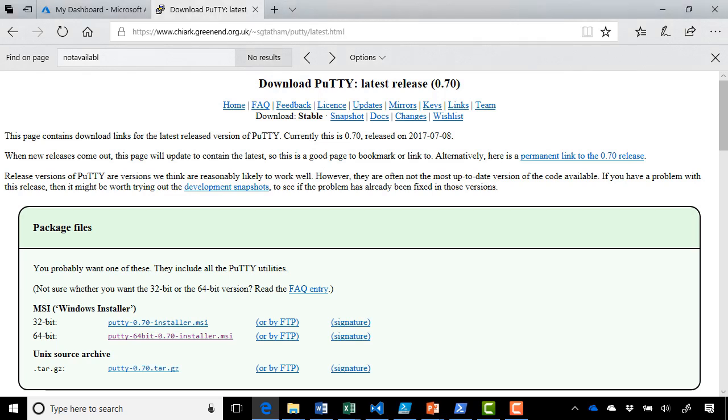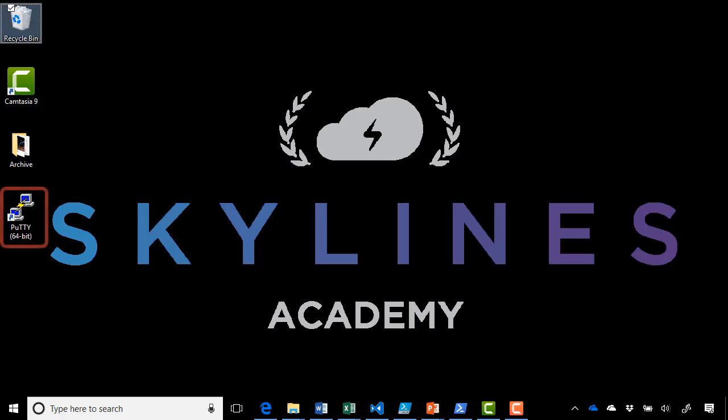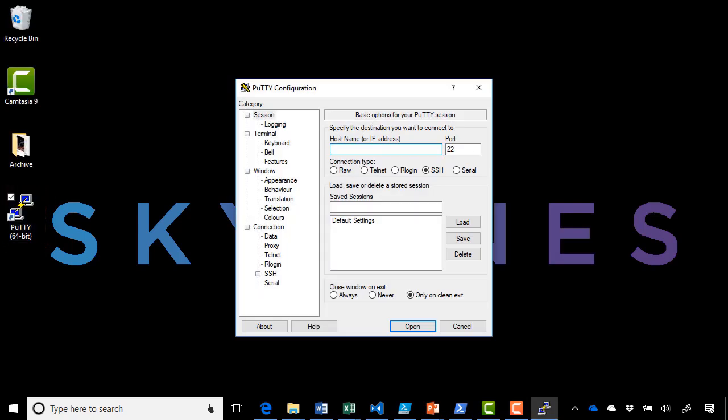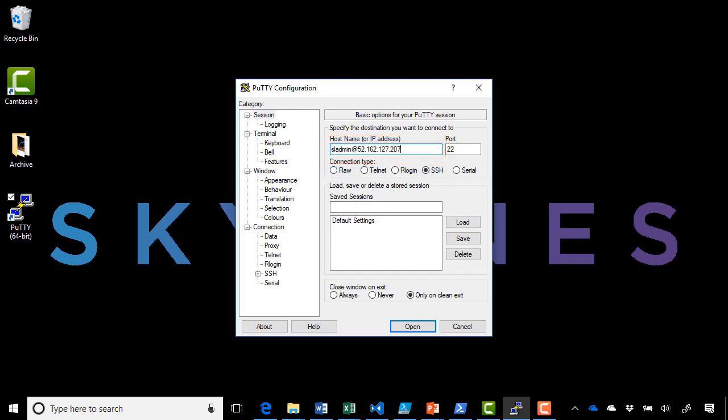In my case, I've already got PuTTY installed. So let's go straight over to that and connect to our Linux virtual machine. Here it is on the desktop, double-clicking. Type in the host name. In my case, I'm going to use sladmin at the public IP address I copied from the Azure portal.